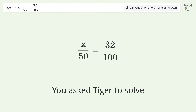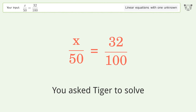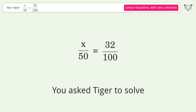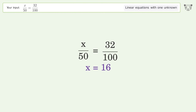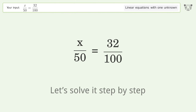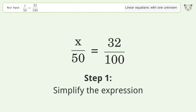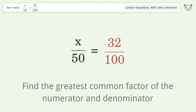You asked Tiger to solve this — it deals with linear equations with one unknown. The final result is x equals 16. Let's solve it step by step: simplify the expression, find the greatest common factor of the numerator and denominator.